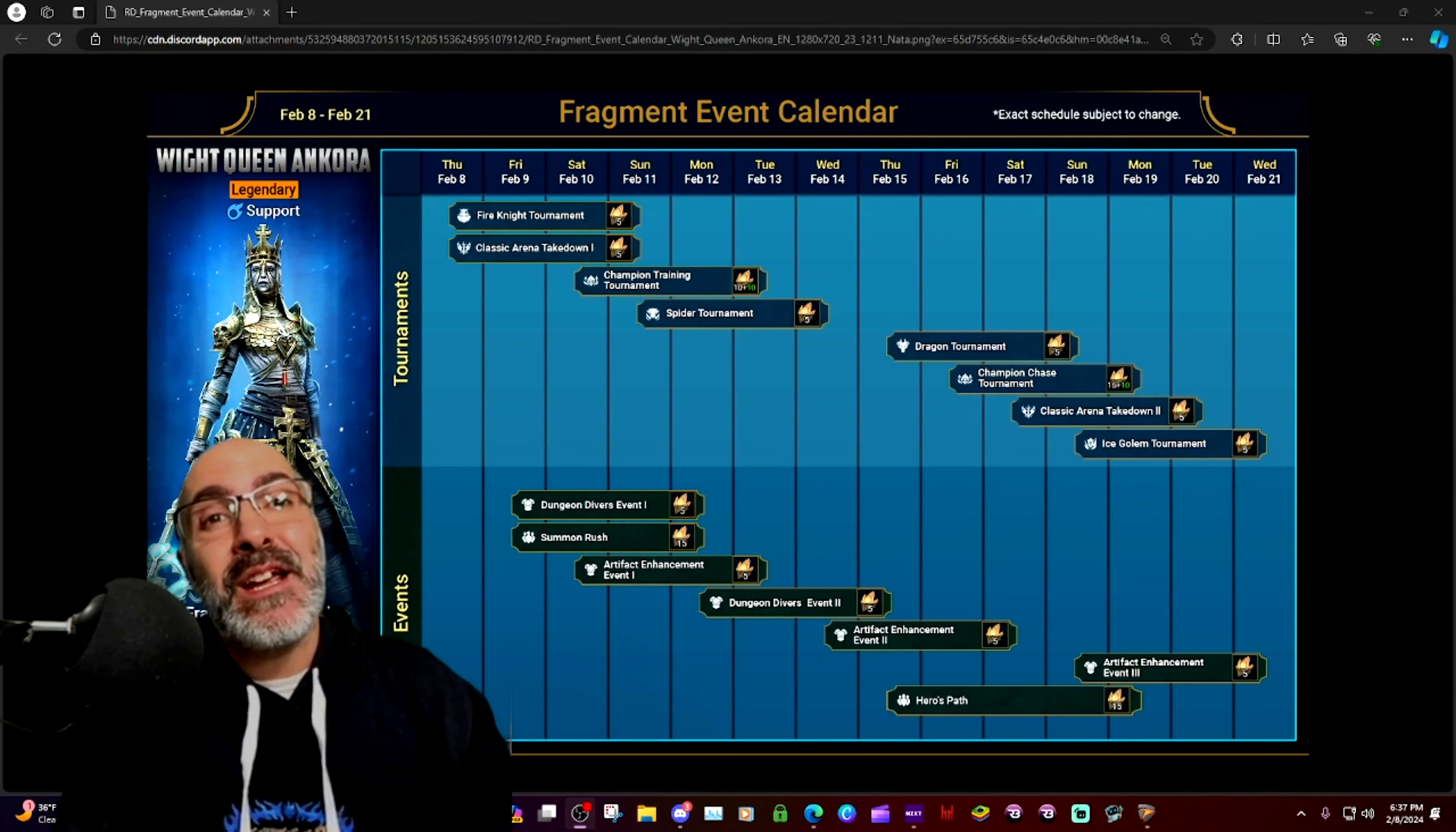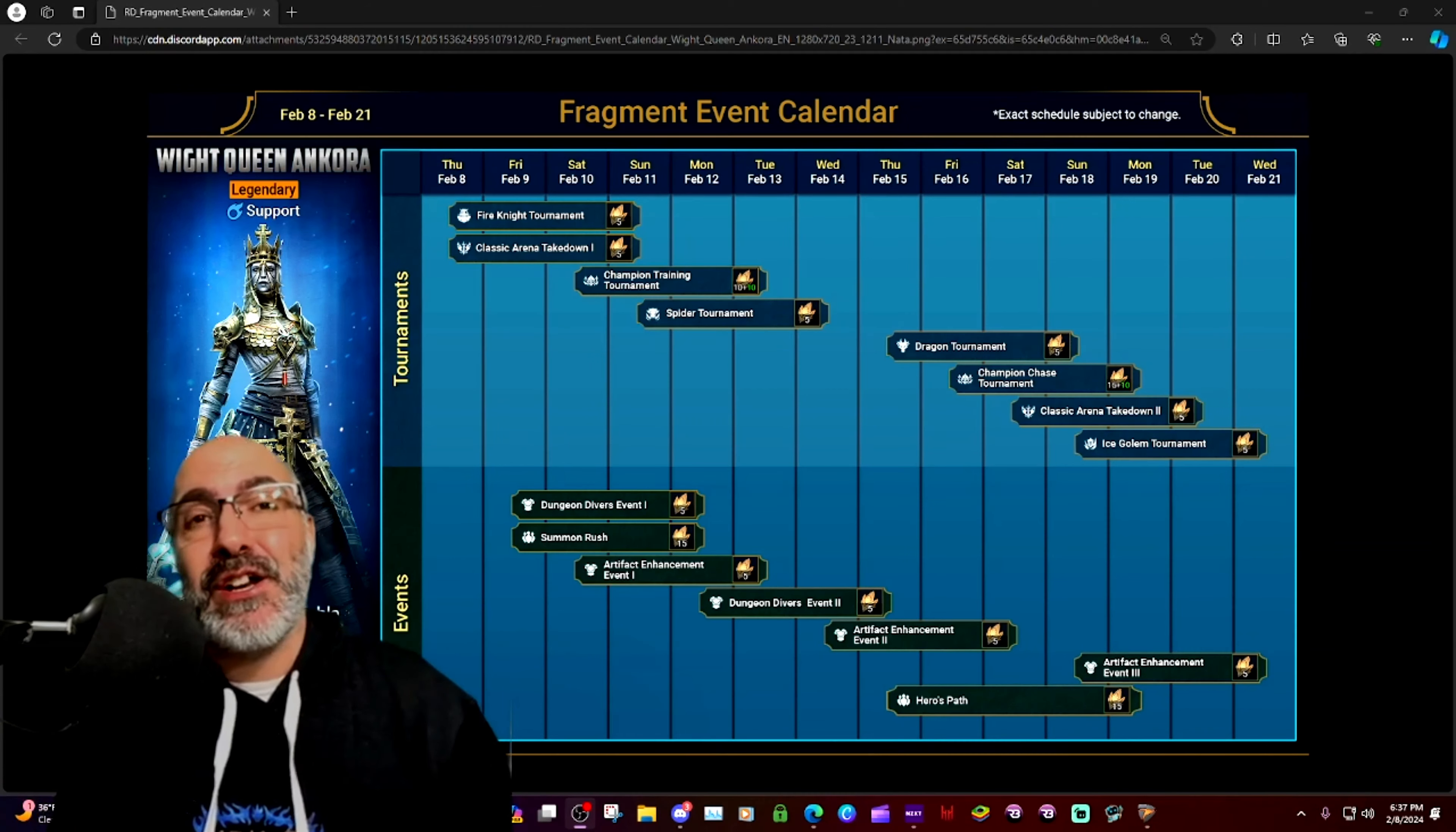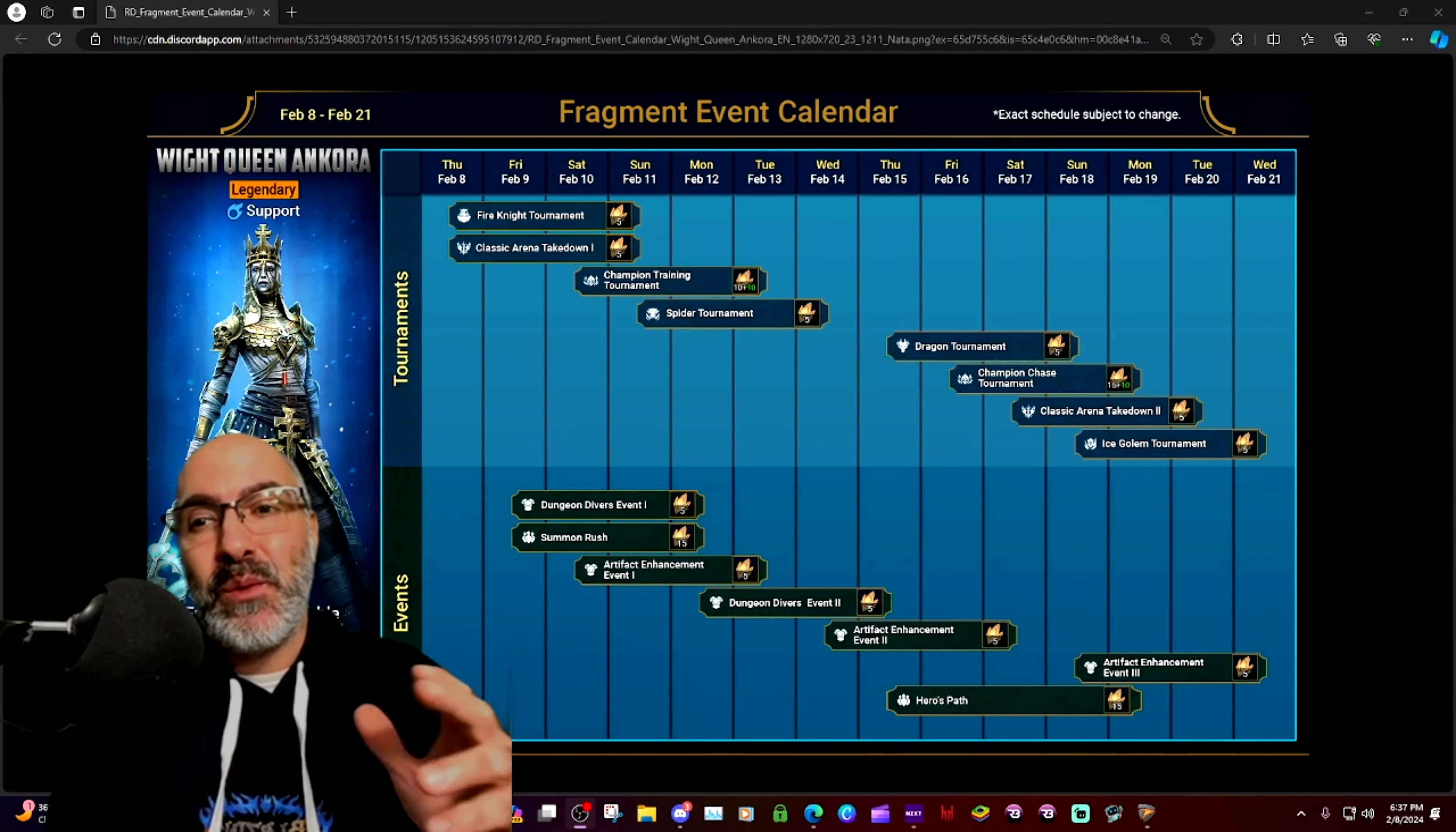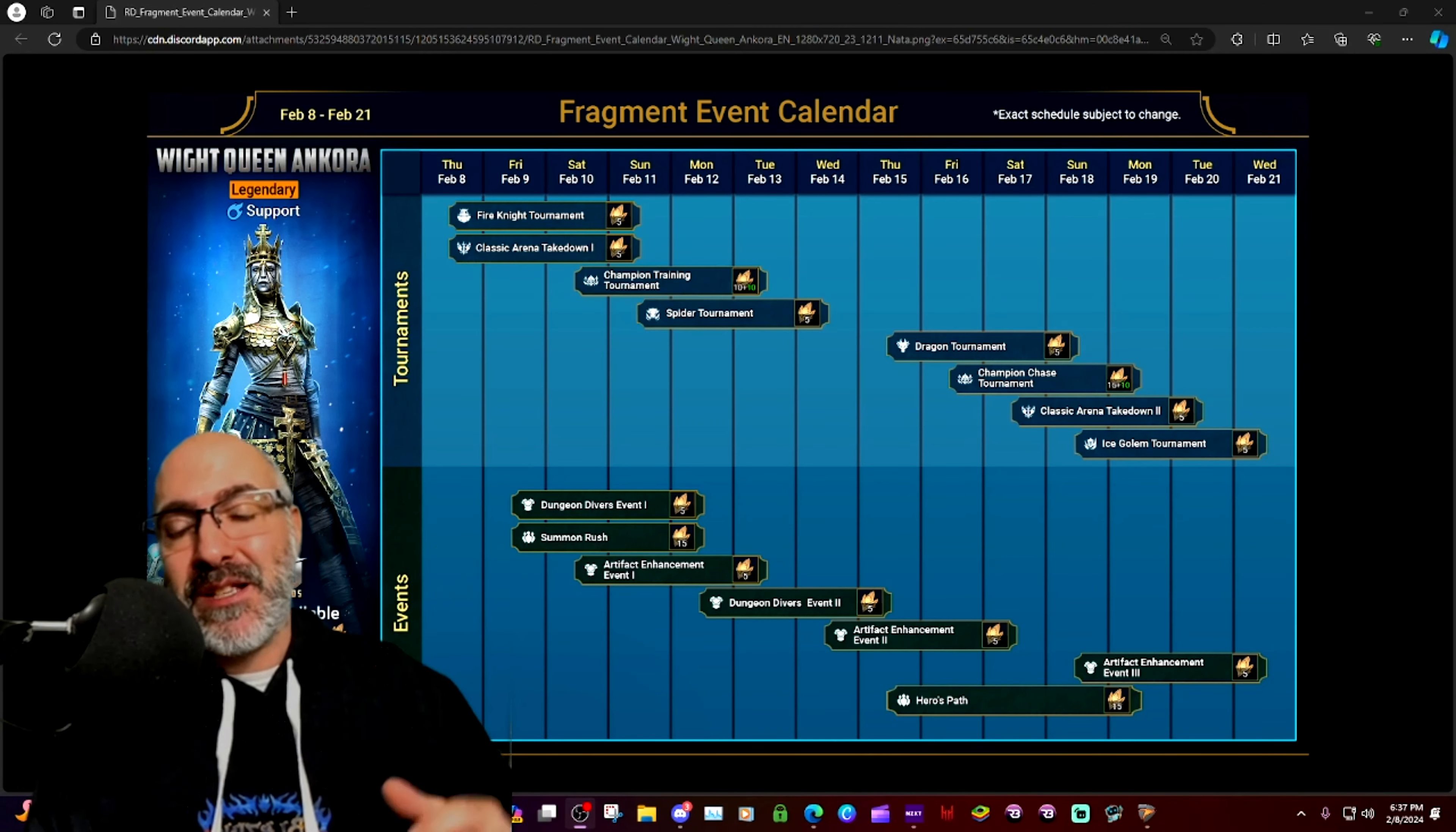What's going on guys, Blazing here, welcome back to the channel. Hope you're having a wonderful day and thank you for joining me on another Raid Shadow Legends video. We got the White Queen Ancora fragment schedule announced.